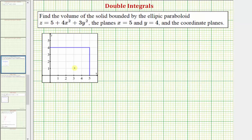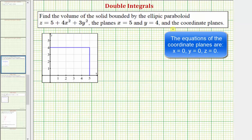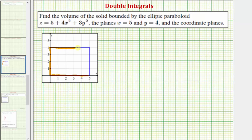We'll find this volume using a double integral, integrating our paraboloid over the region defined by x equals five and y equals four in the coordinate planes. The region of integration would be from zero to five for x and from zero to four for y, which is this rectangular region in the xy plane.